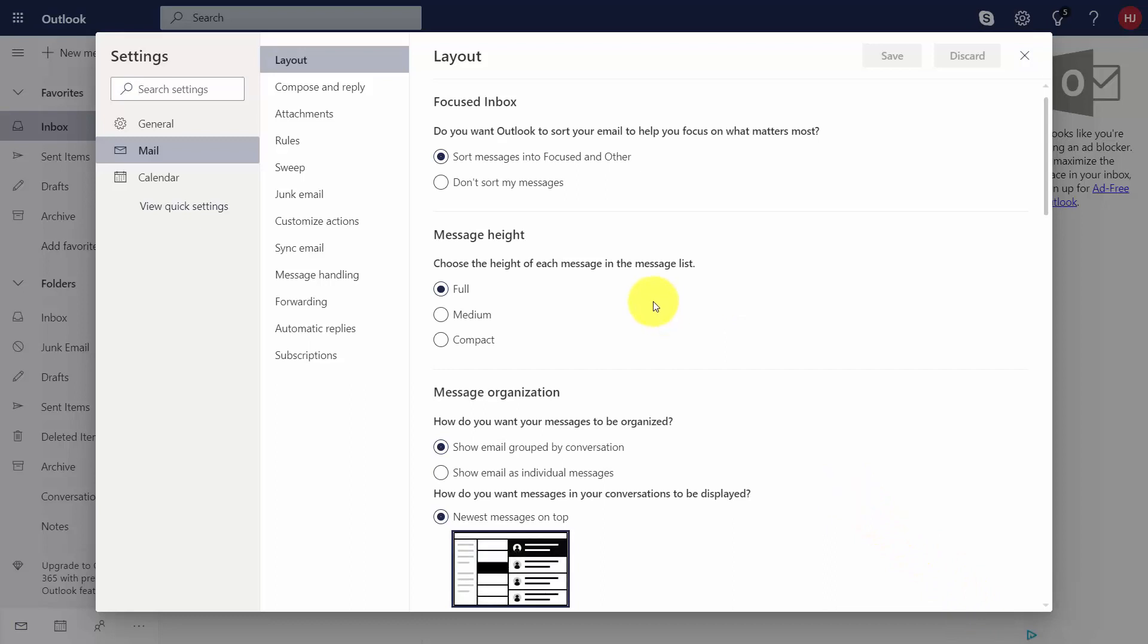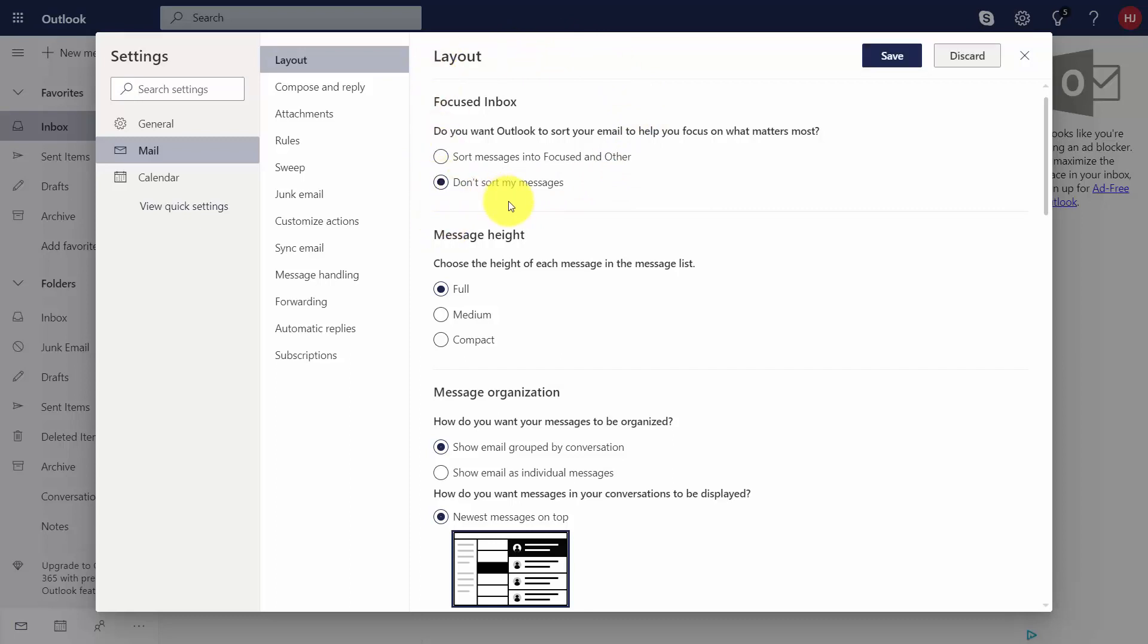The first setting you're going to see is the layout, and you're going to have the opportunity to make sure that your focused inbox sorts your messages. You can choose so that it doesn't sort messages at all here in this menu.